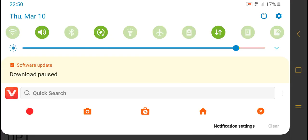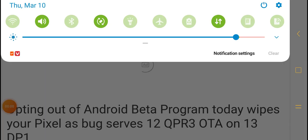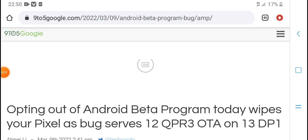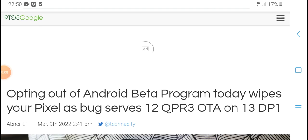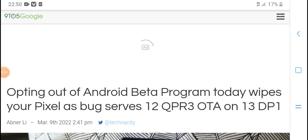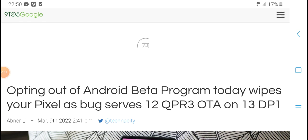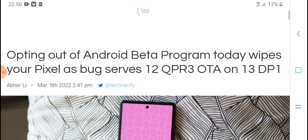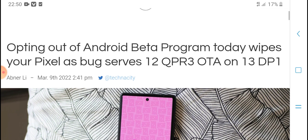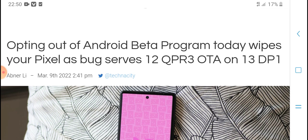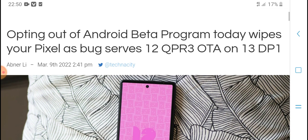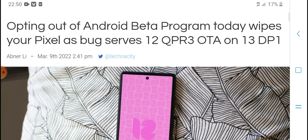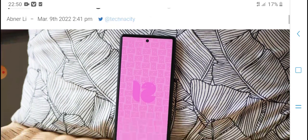Welcome to my YouTube channel. Today's new video: opting out of the Beta Program on your device wipes your Pixel due to a bug. Service 12 QPR3 OTA on 13 DP1.